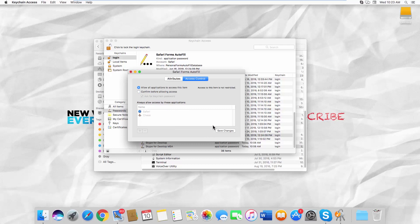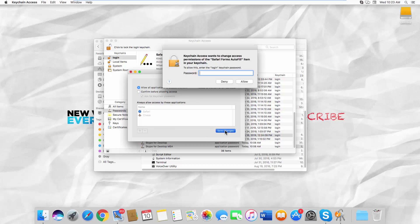Click on Save Changes. Enter your password and click on Allow.